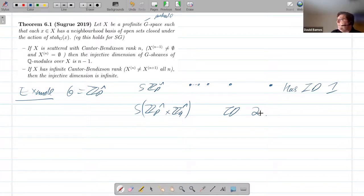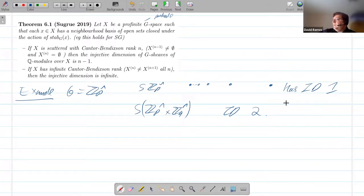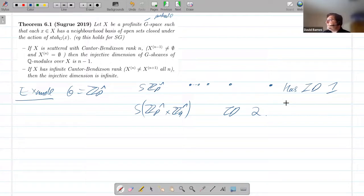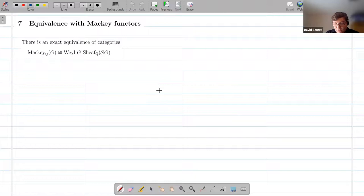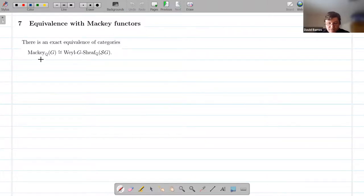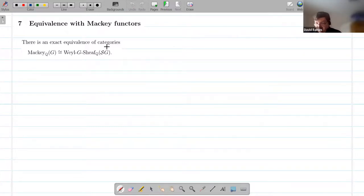In that big theorem, rational G-spectra all the way down to sheaves — sheaves is a perfectly nice category, we've got interesting examples, it gives us a notion of the injective dimension, and we also get this very clear appearance of the space of closed subgroups. One last thing I want to do: how does the equivalence between Mackey functors and vial sheaves go? I'll assume that everyone knows what a Mackey functor is.